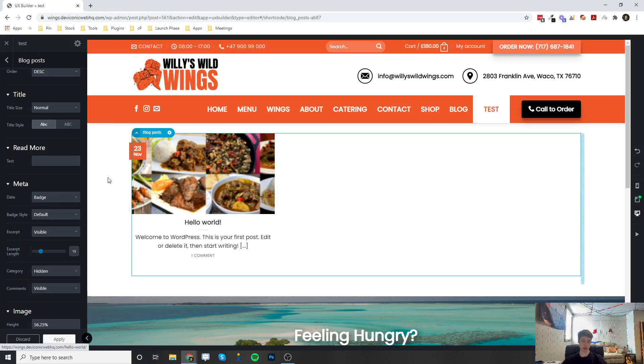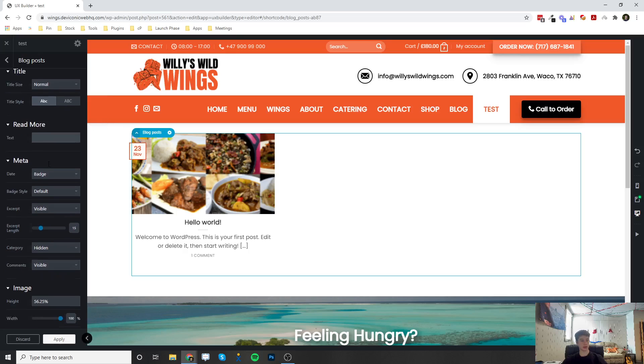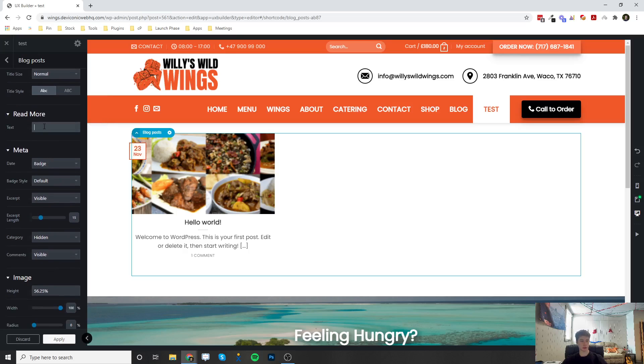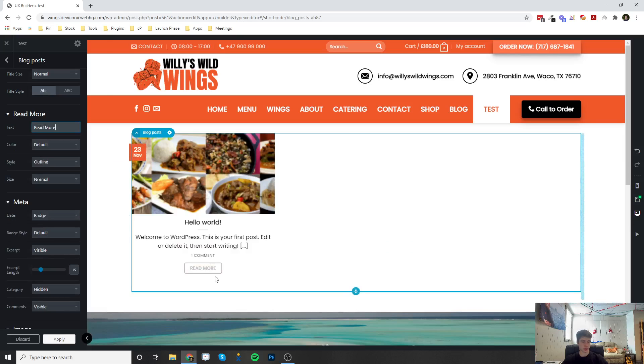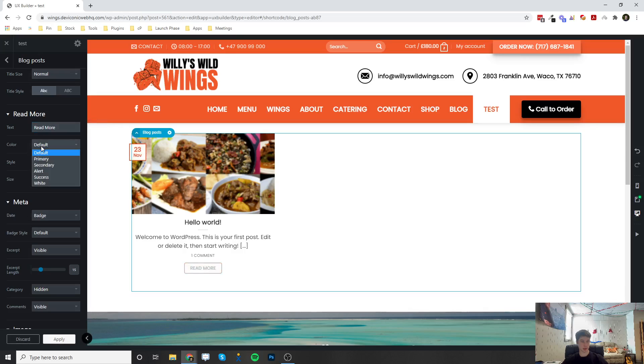You can set a read more text, so you can type 'read more,' and it's going to add the read more button. Then you can change the styling of that button, and there is another video on configuring the button element if you want to check that out.